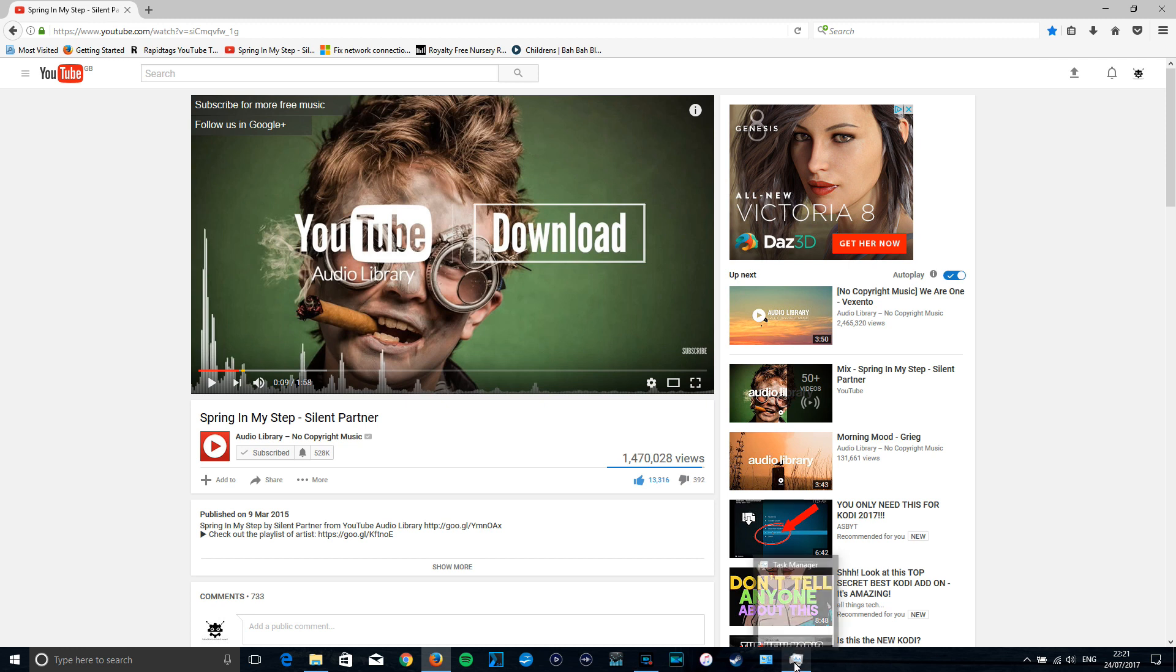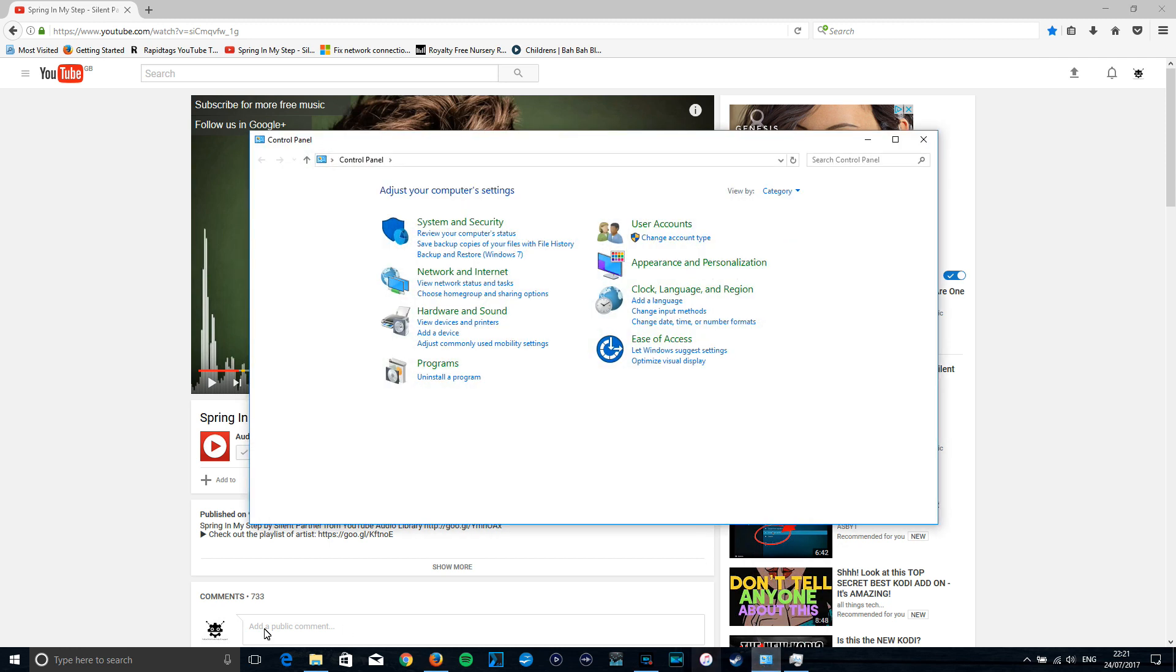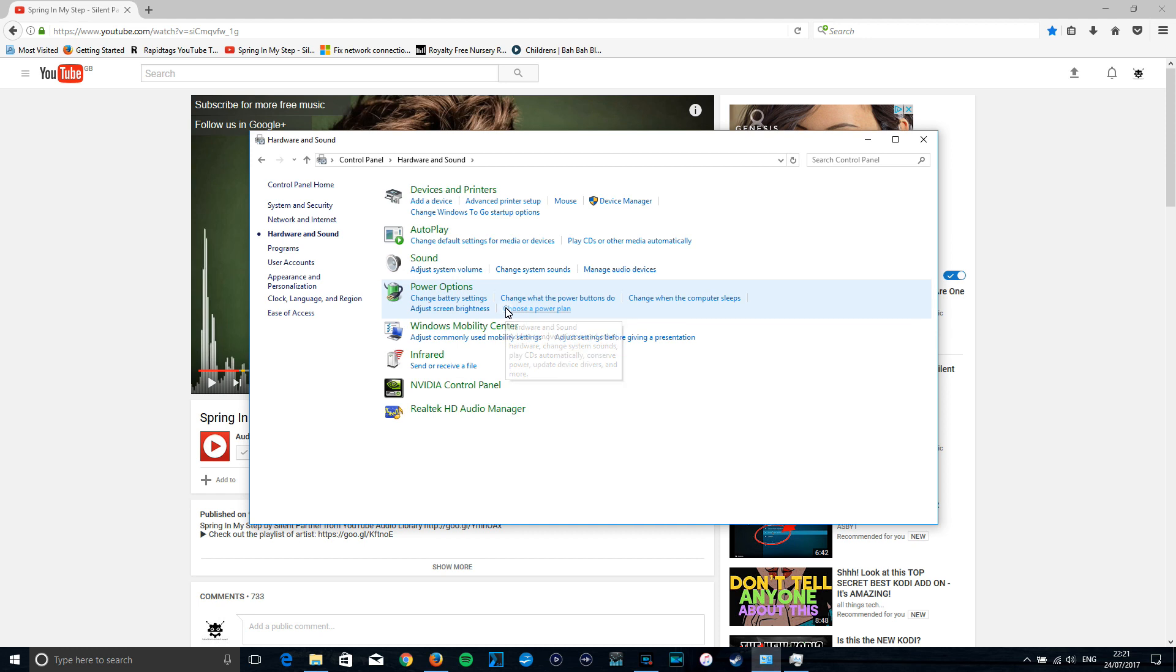So you need to access your Control Panel. You can just type control panel down here if you want to bring you to here, and we're going to go to Hardware and Sound. And we're going to manage audio devices.